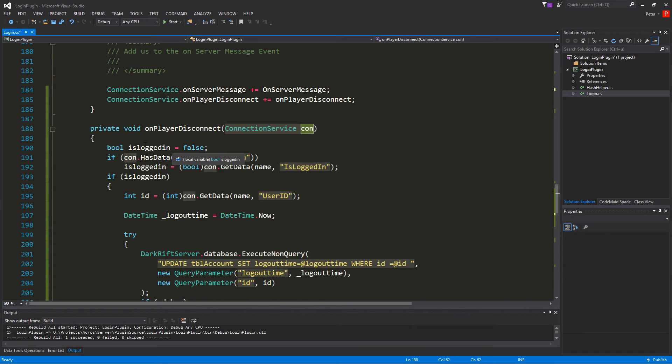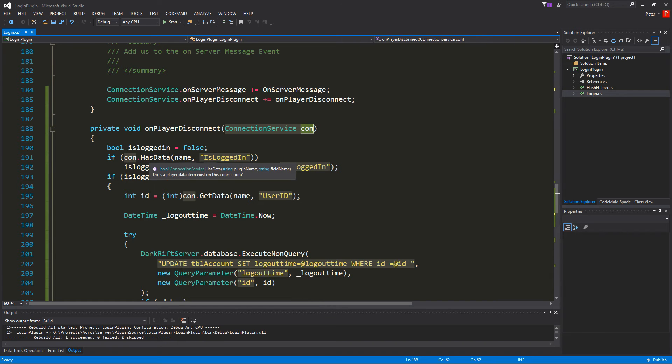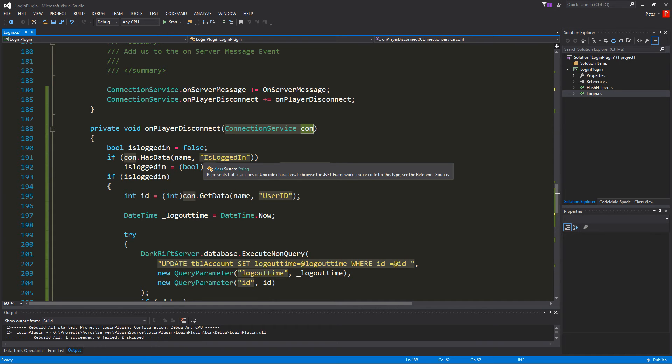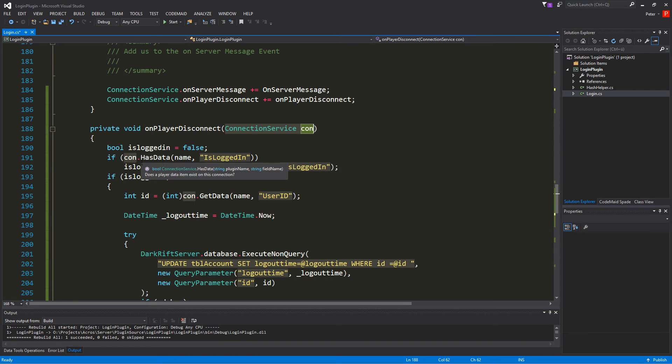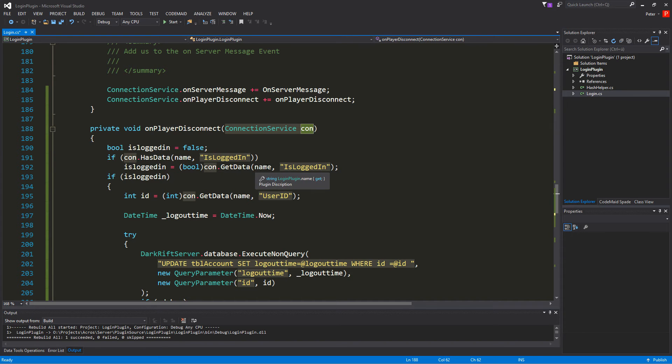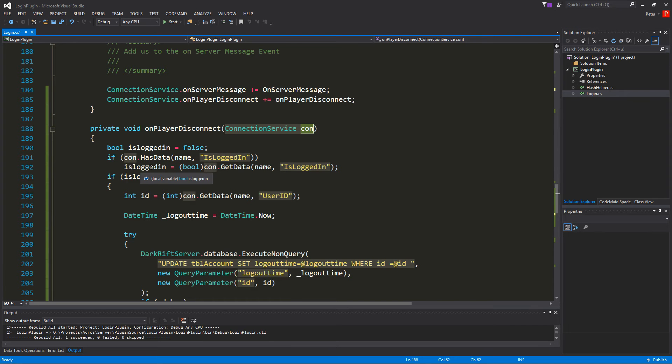So at first we gonna check if we are logged in. So for that we go and create a boolean is logged in and we set it to false. And then we look in our connection and if the connection has data and we look on our plugin with the name. In this case it's login plugin.name and we look if there is a variable called is logged in. If we got that then we're gonna say is logged in is a bool. It's from the connection dot get data in the plugin and it's the value of is logged in.